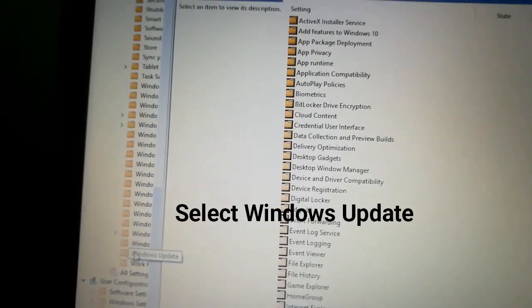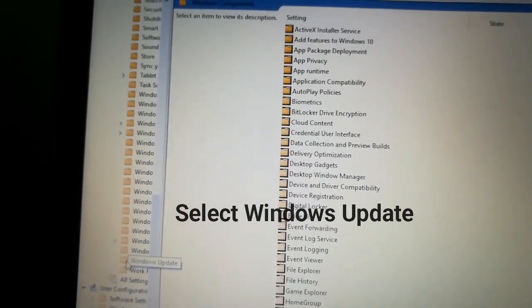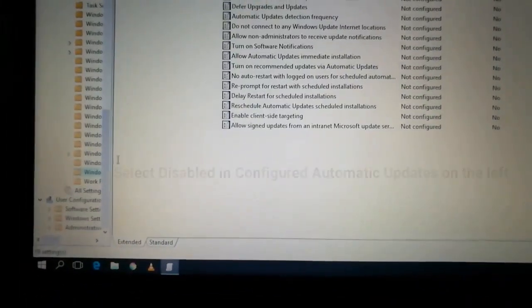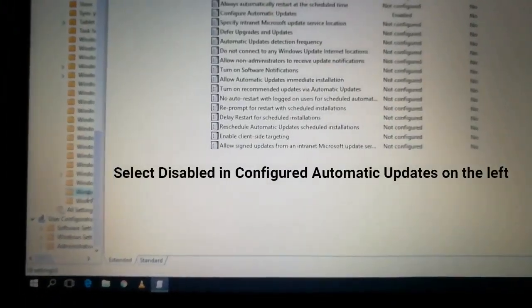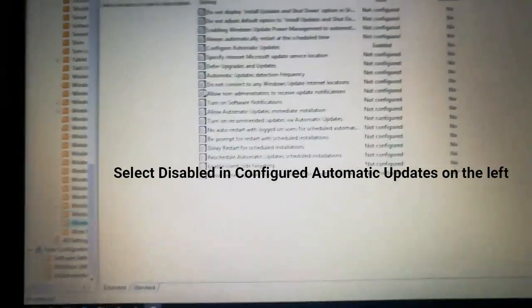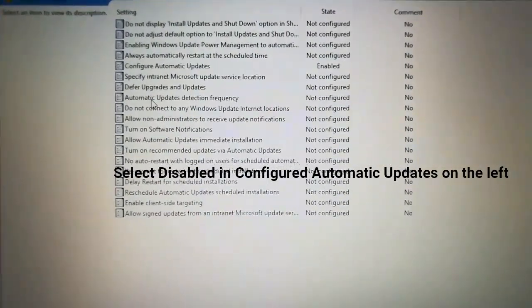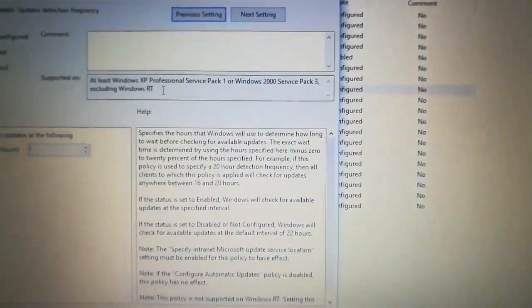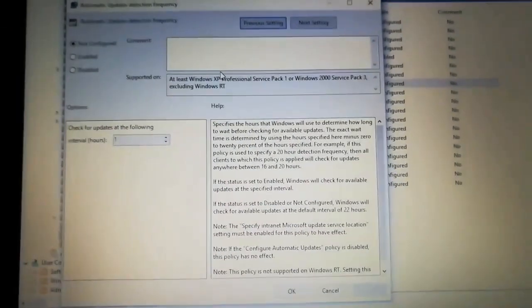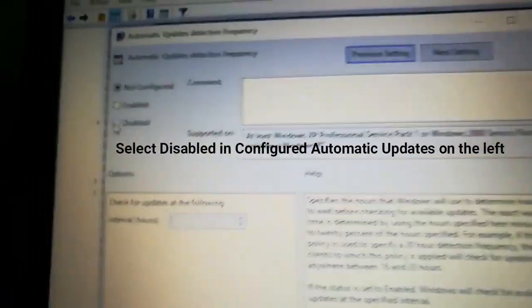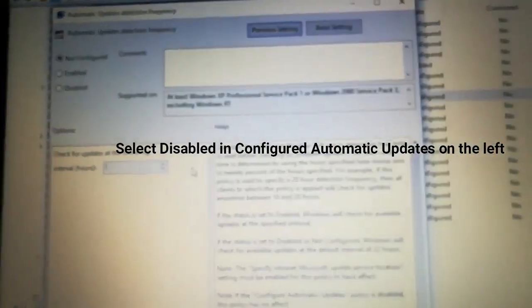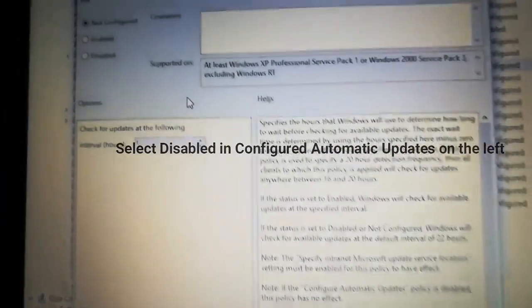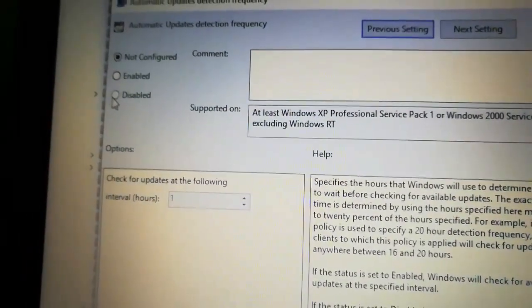Select Windows Update from the bottom. Now we are going to open Configure Automatic Updates. When you open it, you'll see the automatic update detection frequency. On the left side, we need to disable the automatic update. See, it was not configured.